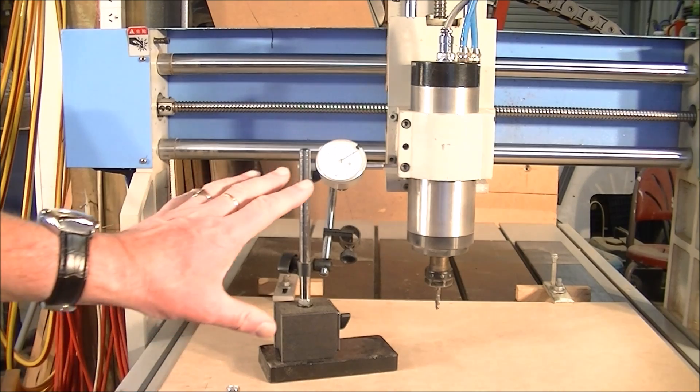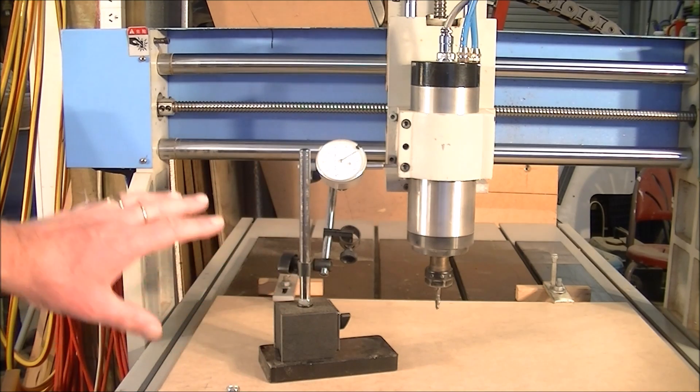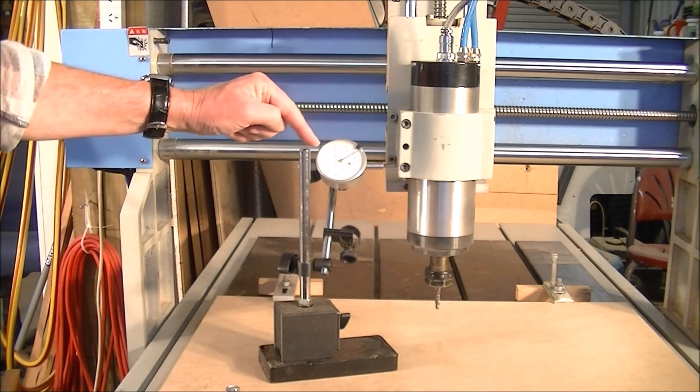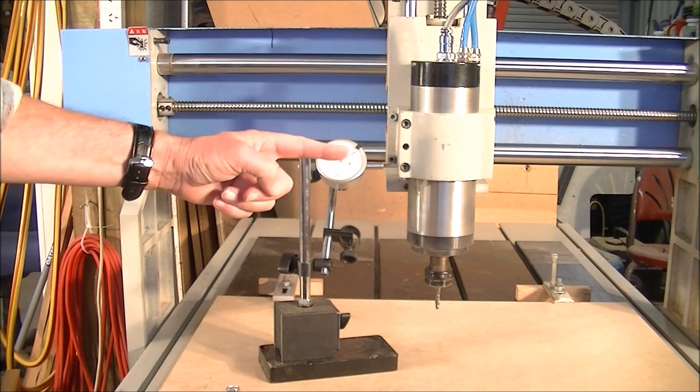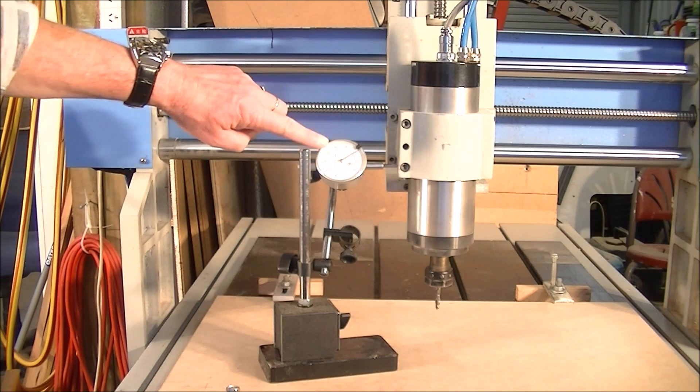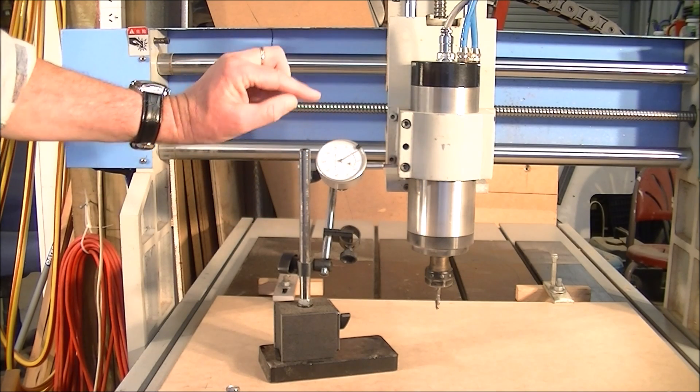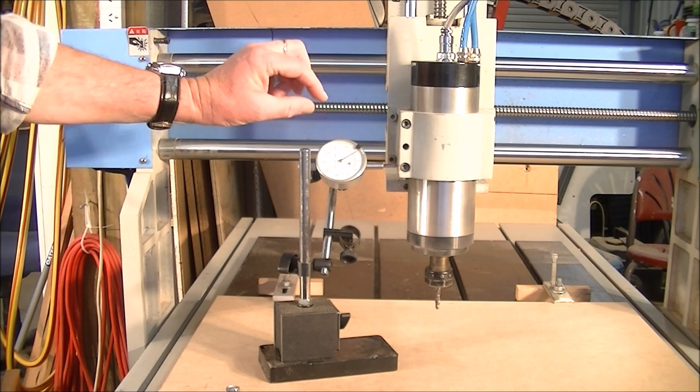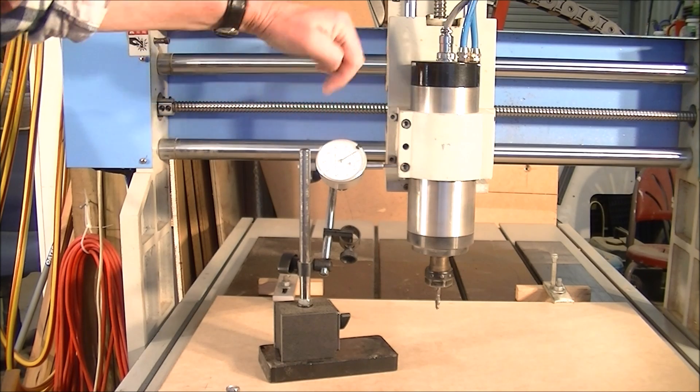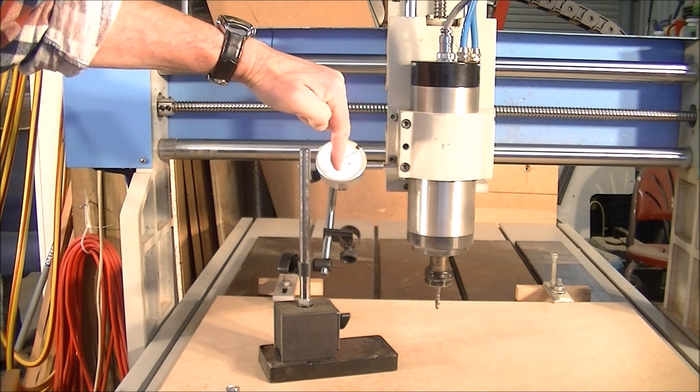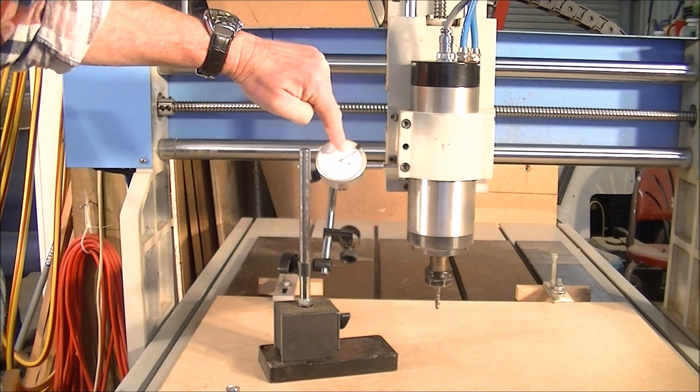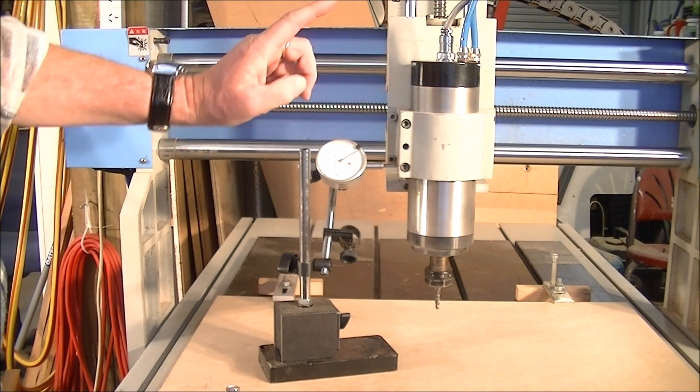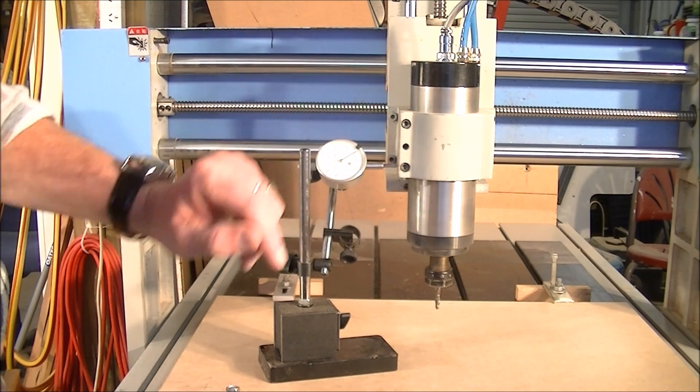Right, so this is the setup I have at the moment. This is a DTI gauge, or dial test indicator. Now this is a very accurate, precise measuring tool. One revolution of this little needle represents one millimeter.